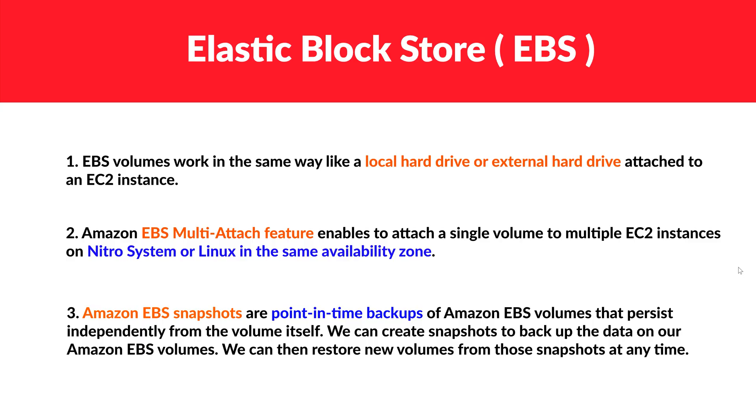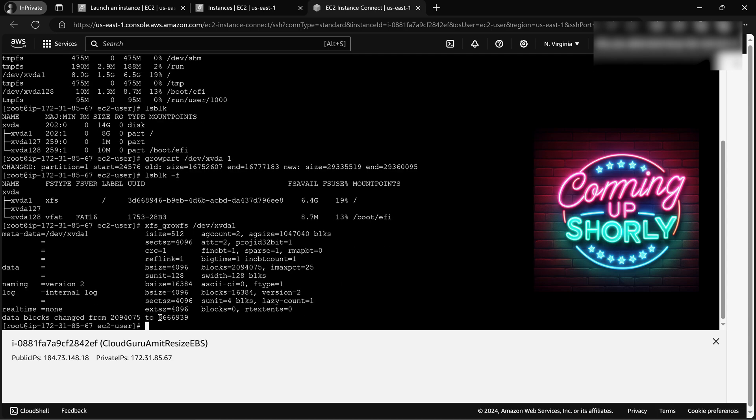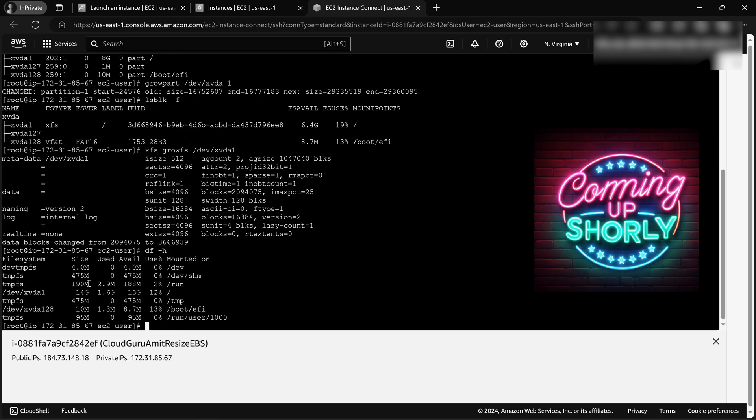All right, in this video we'll understand the concept of Elastic Block Store, also known as EBS, then we'll also be doing a hands-on on how to resize an EBS on a Linux instance. So let's first dive into the theory to understand the basics of it.